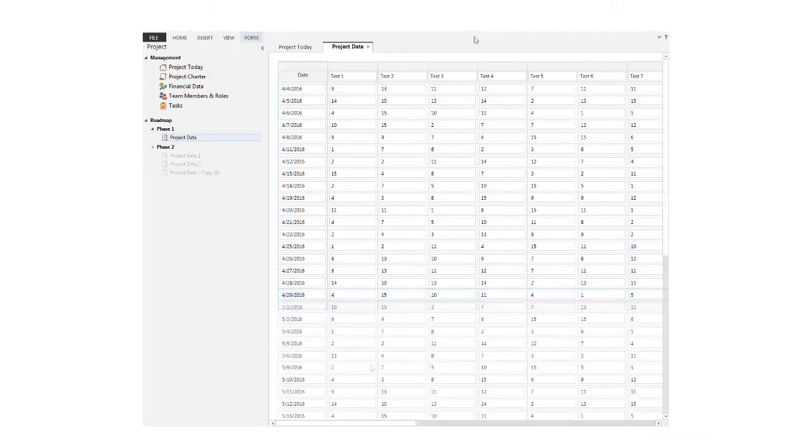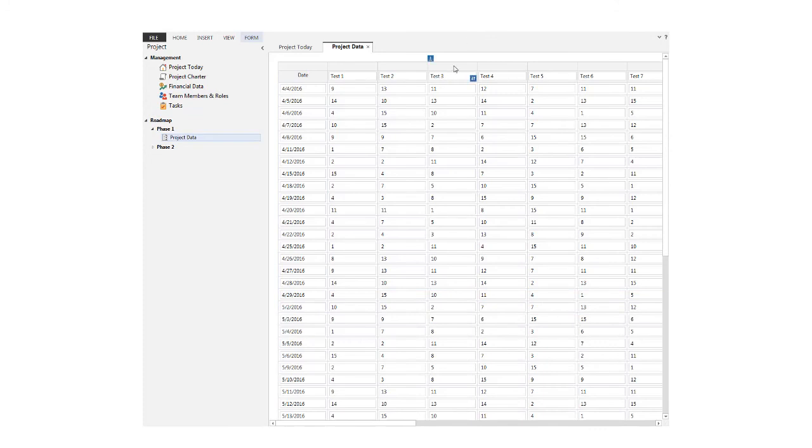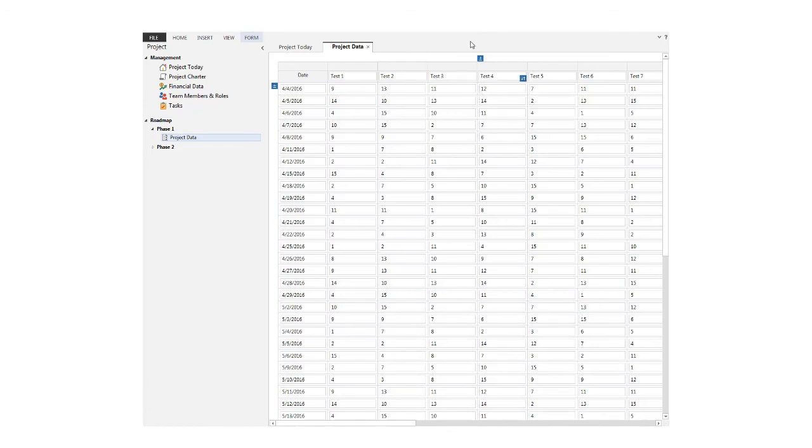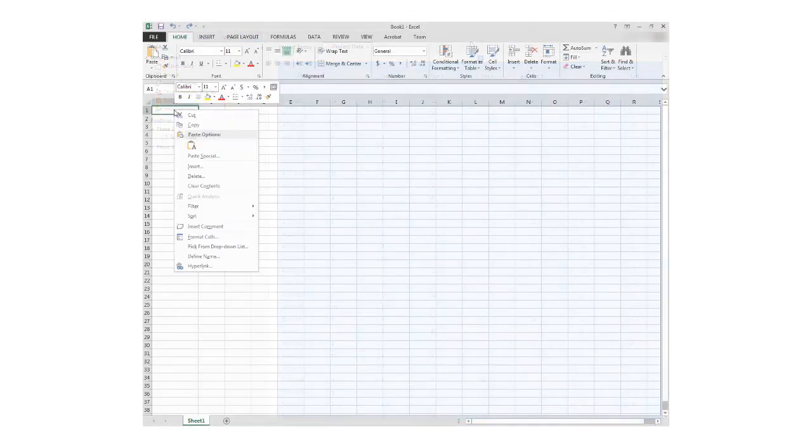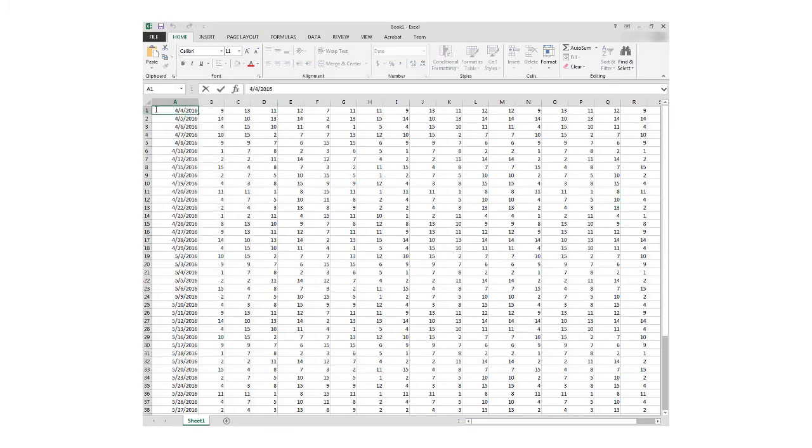You can also copy the contents of a table and paste it into Microsoft Excel. Simply right-click the table, choose Copy Table, and then paste it into your Excel file.